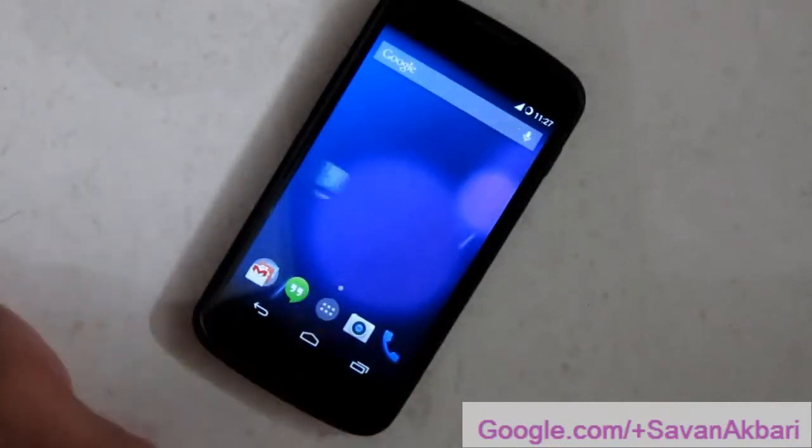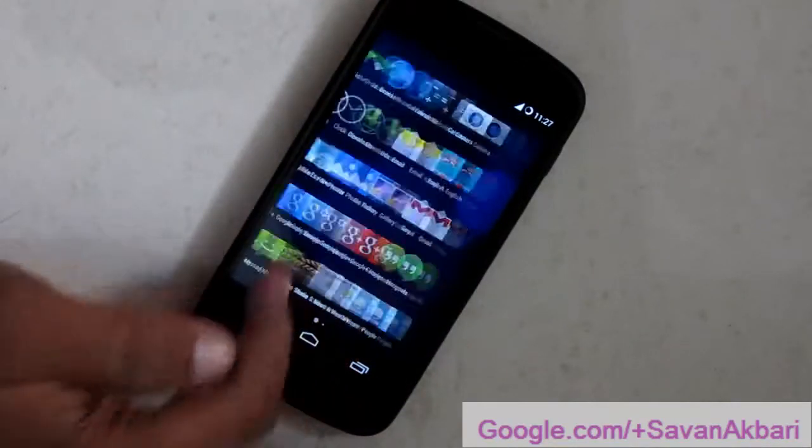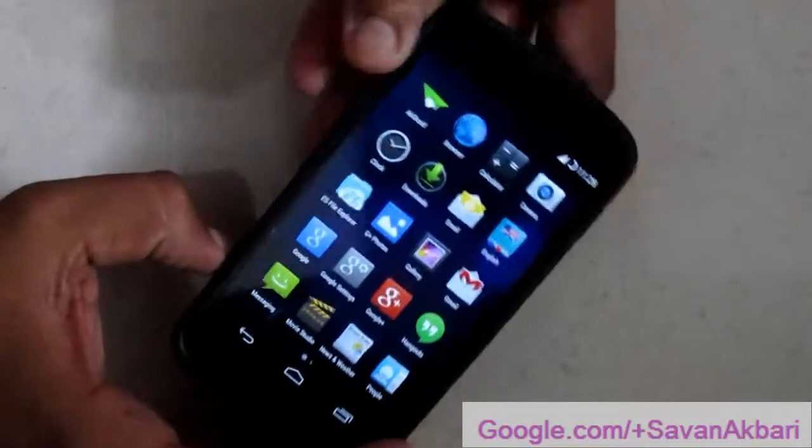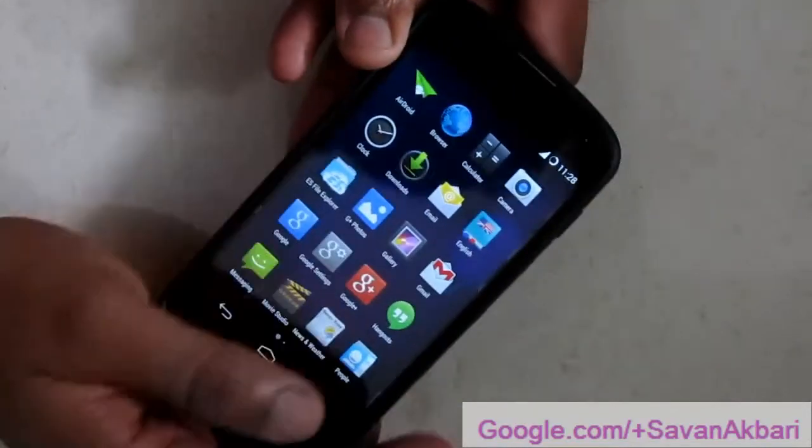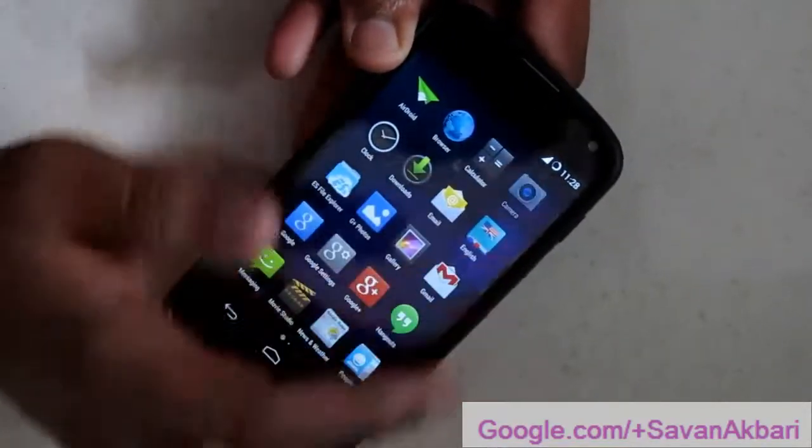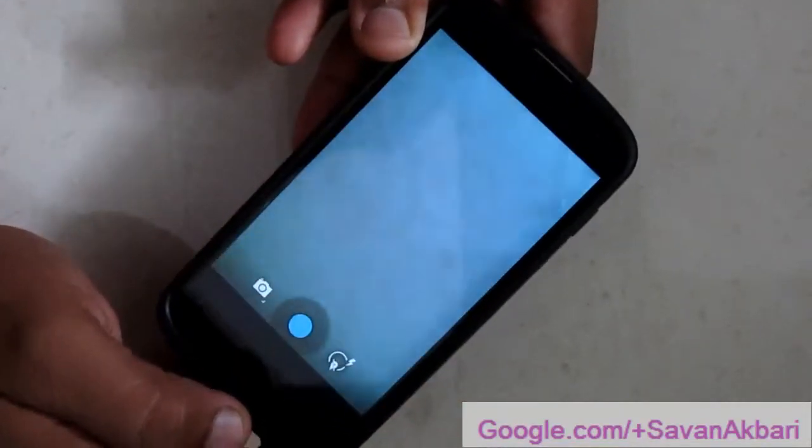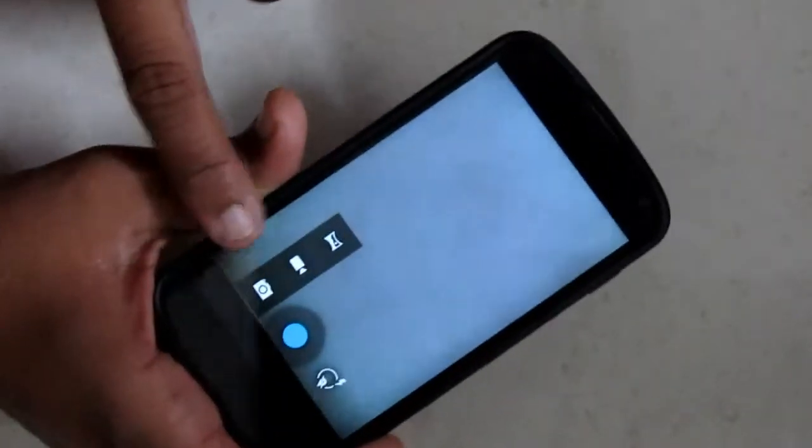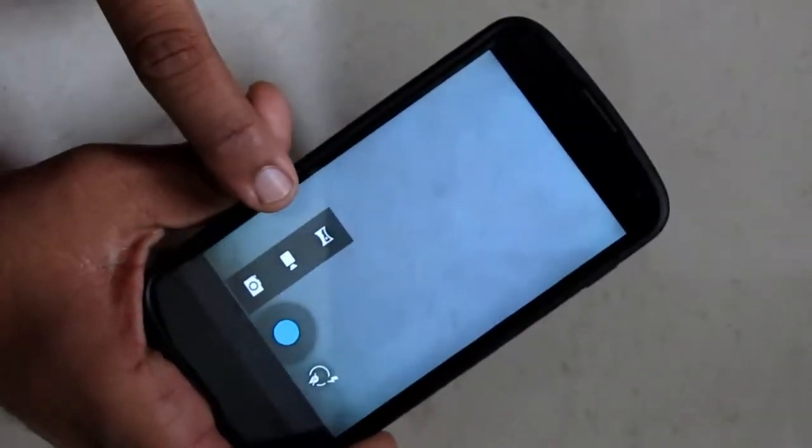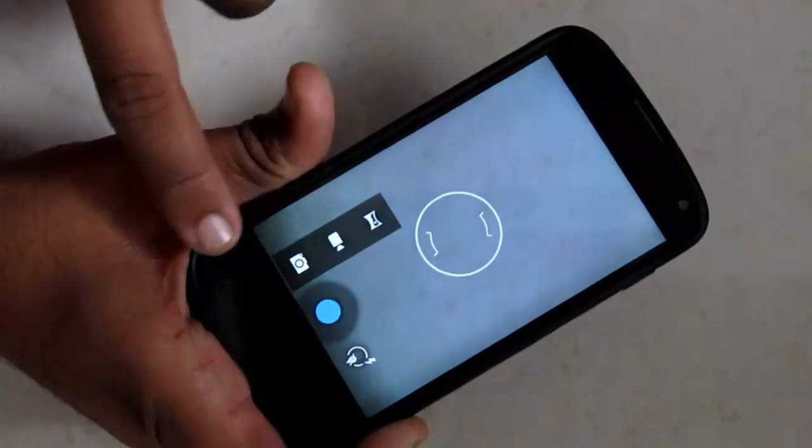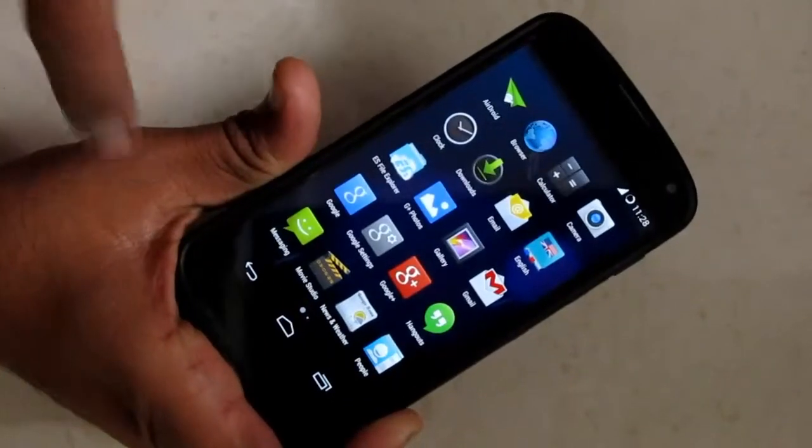The photosphere app is not included by default in camera. Let me show you. There you can see when I press camera no photosphere appears. Only panorama. You can take panorama photos from this camera app.